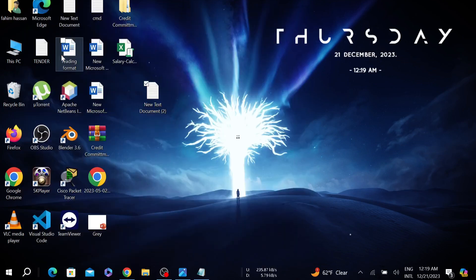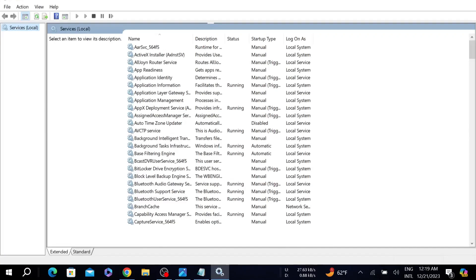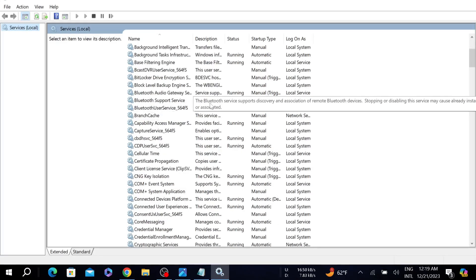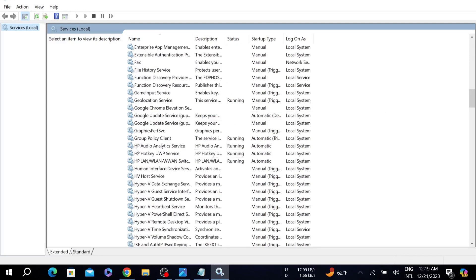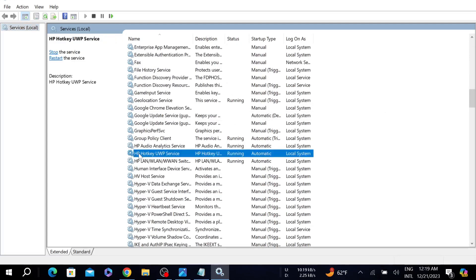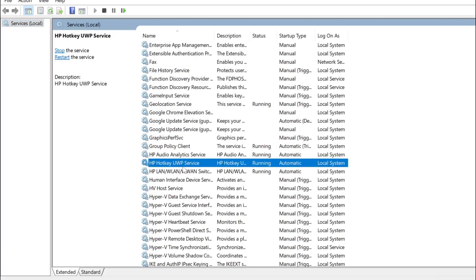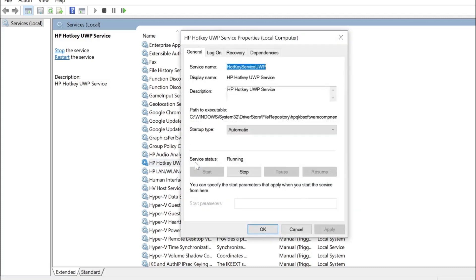Just click the Services option here and this window will pop up. Now scroll down and search for HP Hotkey UWP Service. After that, just double-click it to open.